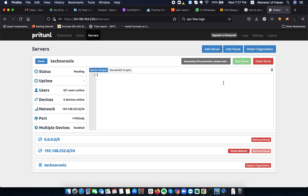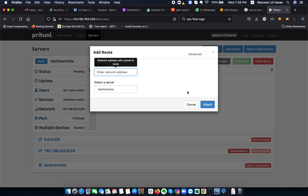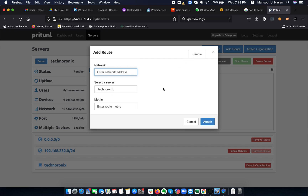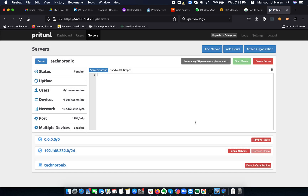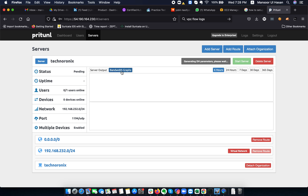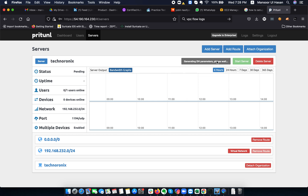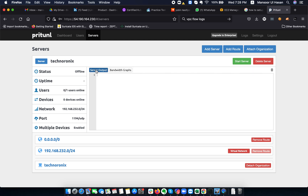If you want to add custom routes — like to route specific traffic through a server — you can specify them here. In advanced settings you can also specify route metrics. You can view bandwidth graphs and online users. You can add more virtual networks and configure routing as well.